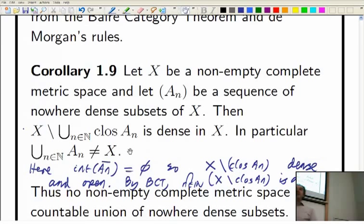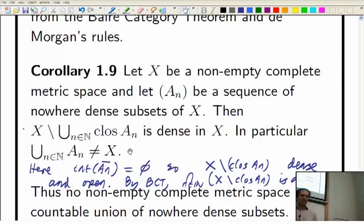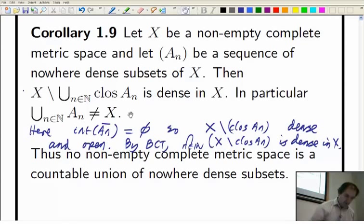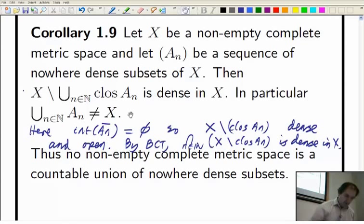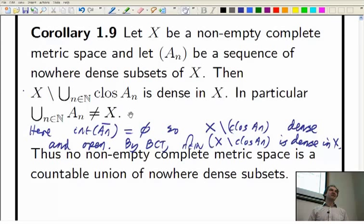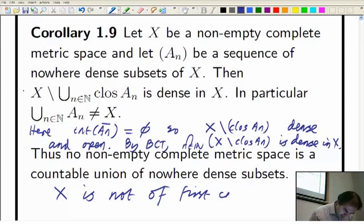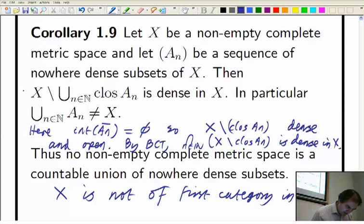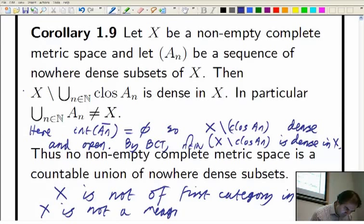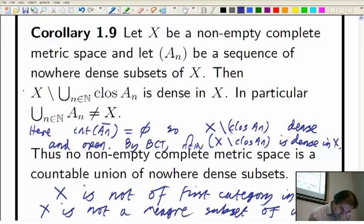It's just the 'not equal to X' part that is usually most important — the fact that the complement is dense is usually less important than the fact that you can't get the whole of X this way. No non-empty complete metric space is the union of a sequence of nowhere dense sets. In other words, no non-empty complete metric space is meagre in itself — X is not of first category in itself, X is not a meagre subset of itself — all different ways of saying the same thing, valid for non-empty complete metric spaces.